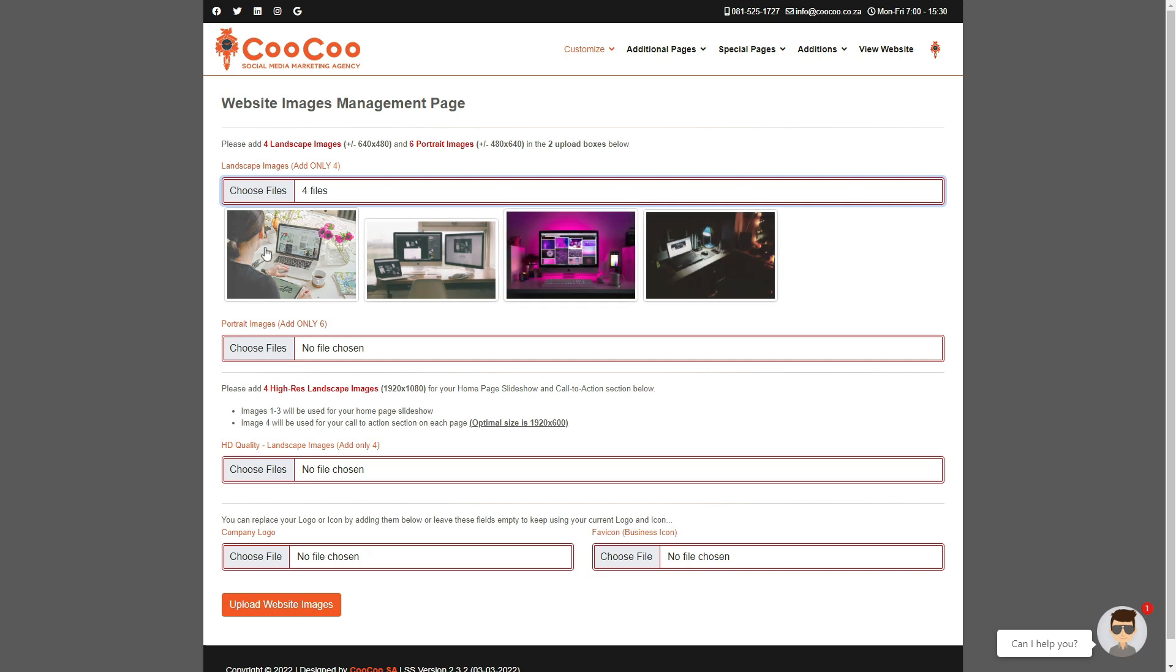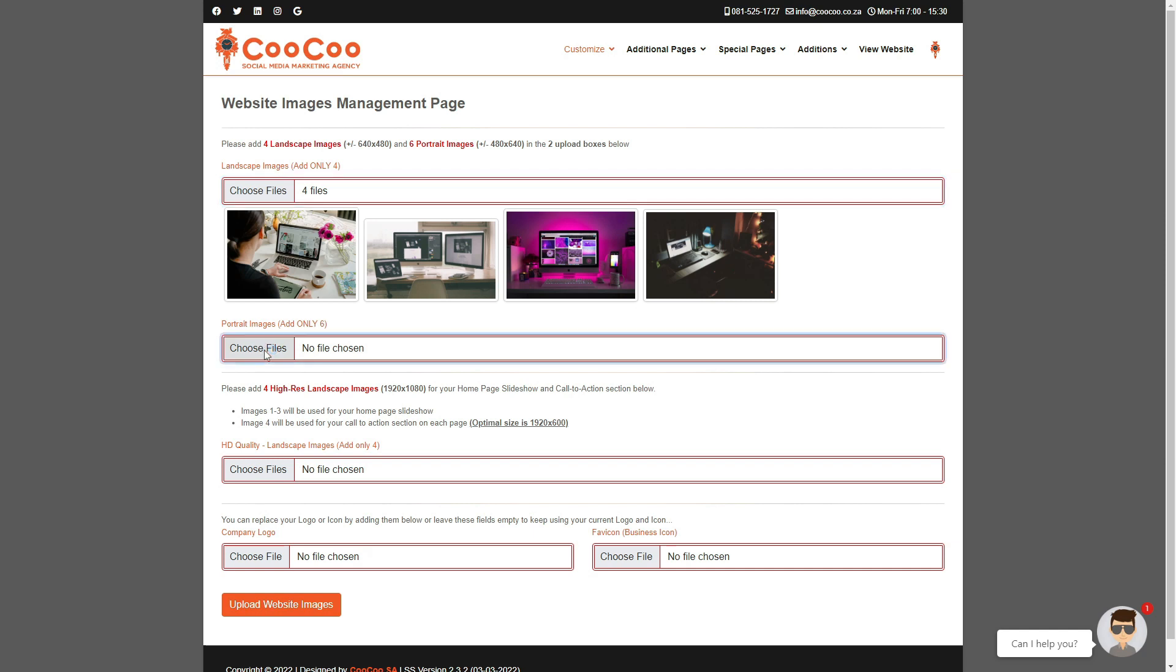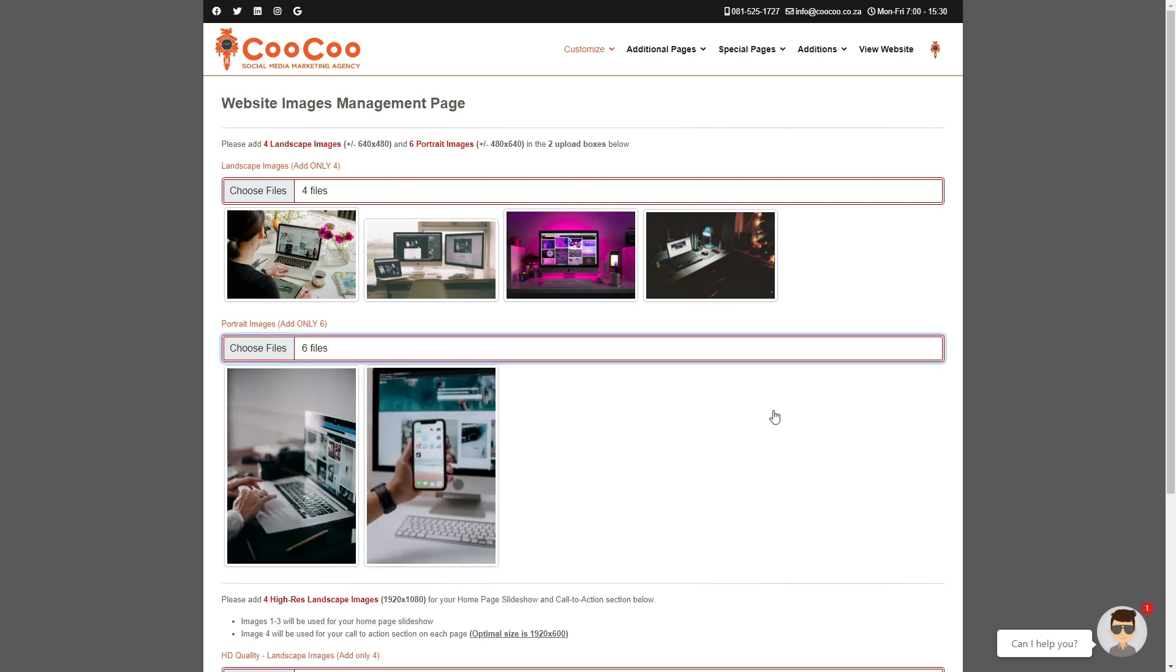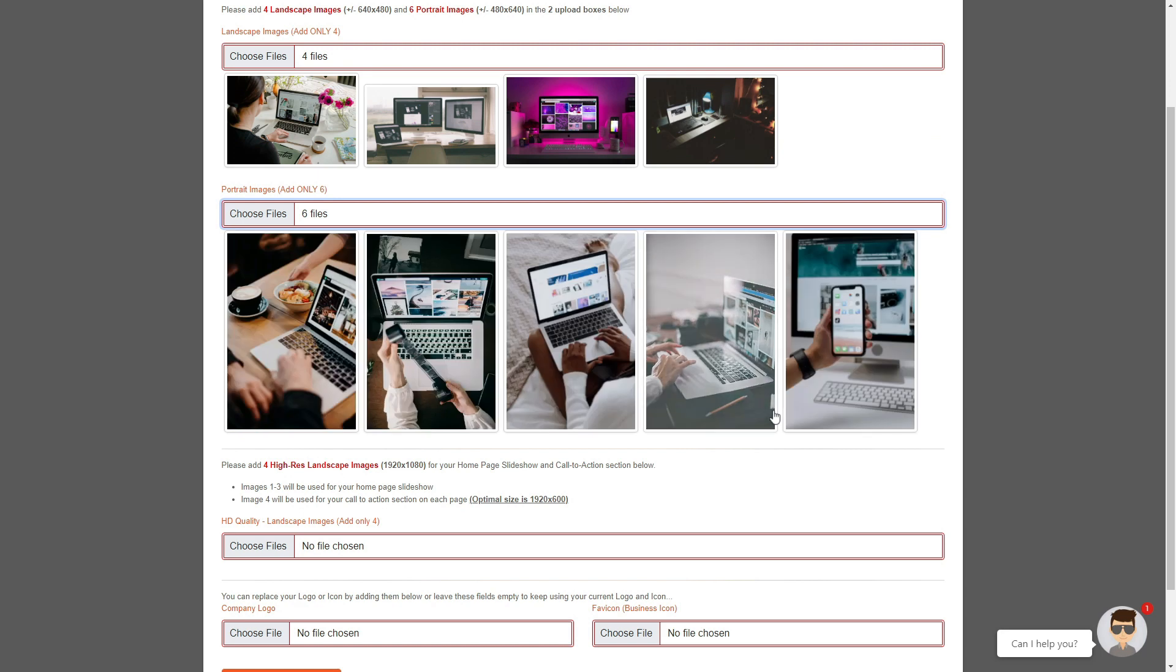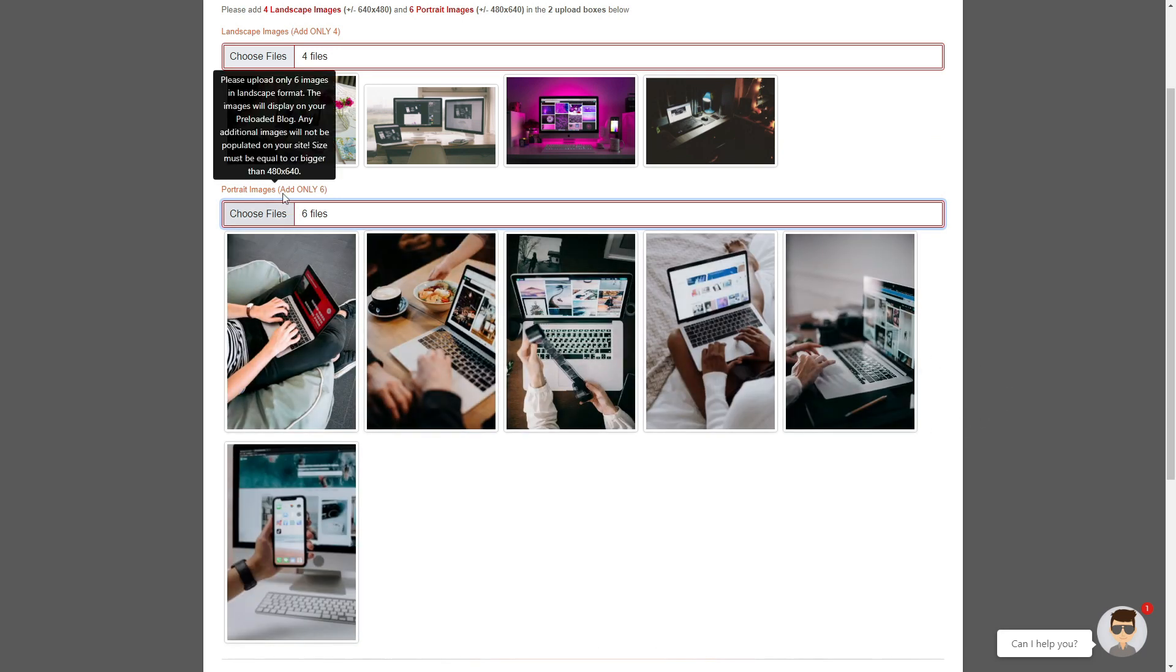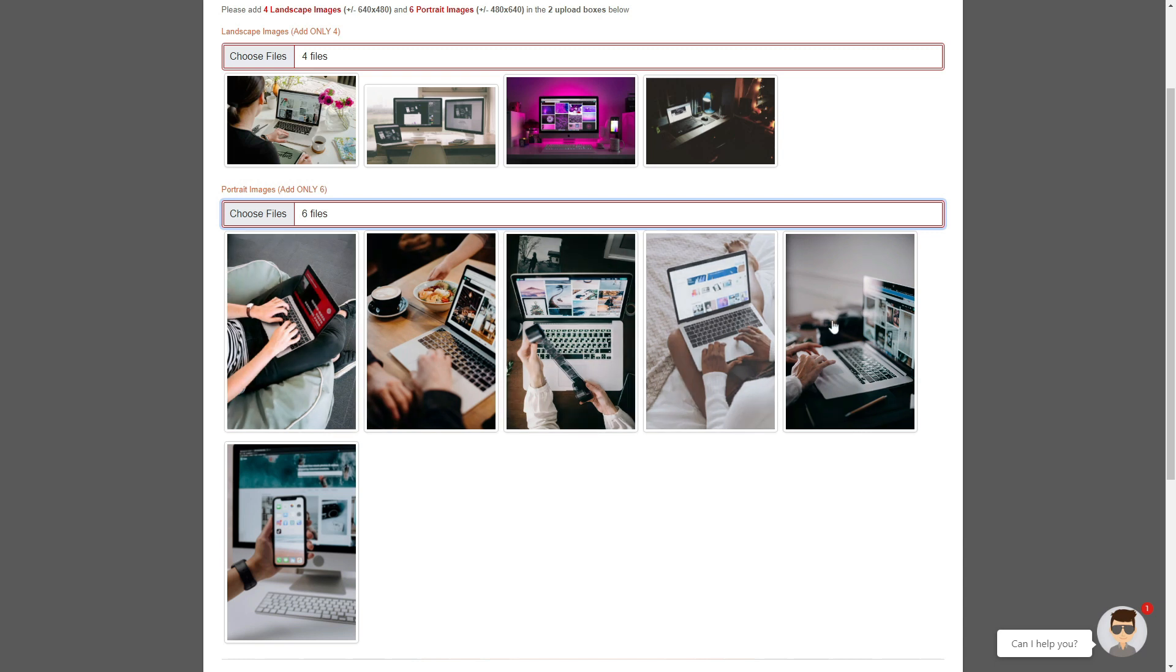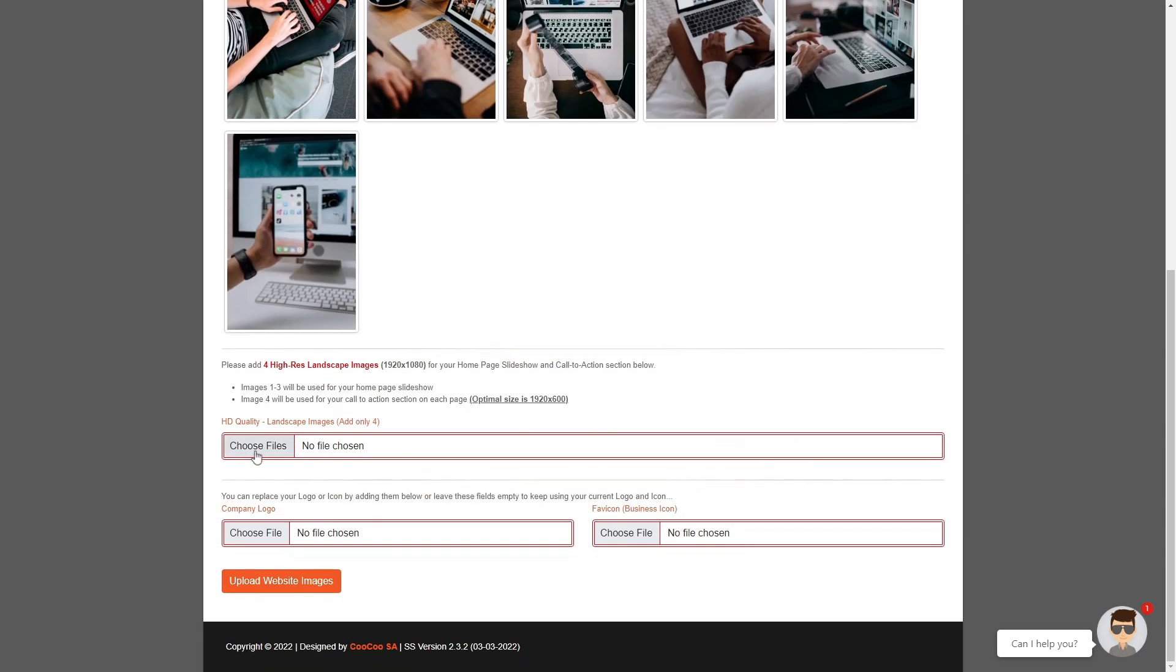Step 1: Click on the landscape choose files button. Add only four images by browsing your computer where you save those images, select them all and click open or upload. Step 2: Click on the portrait choose files button, browse to your folder where you have saved your images. Select all six images and click open or upload.